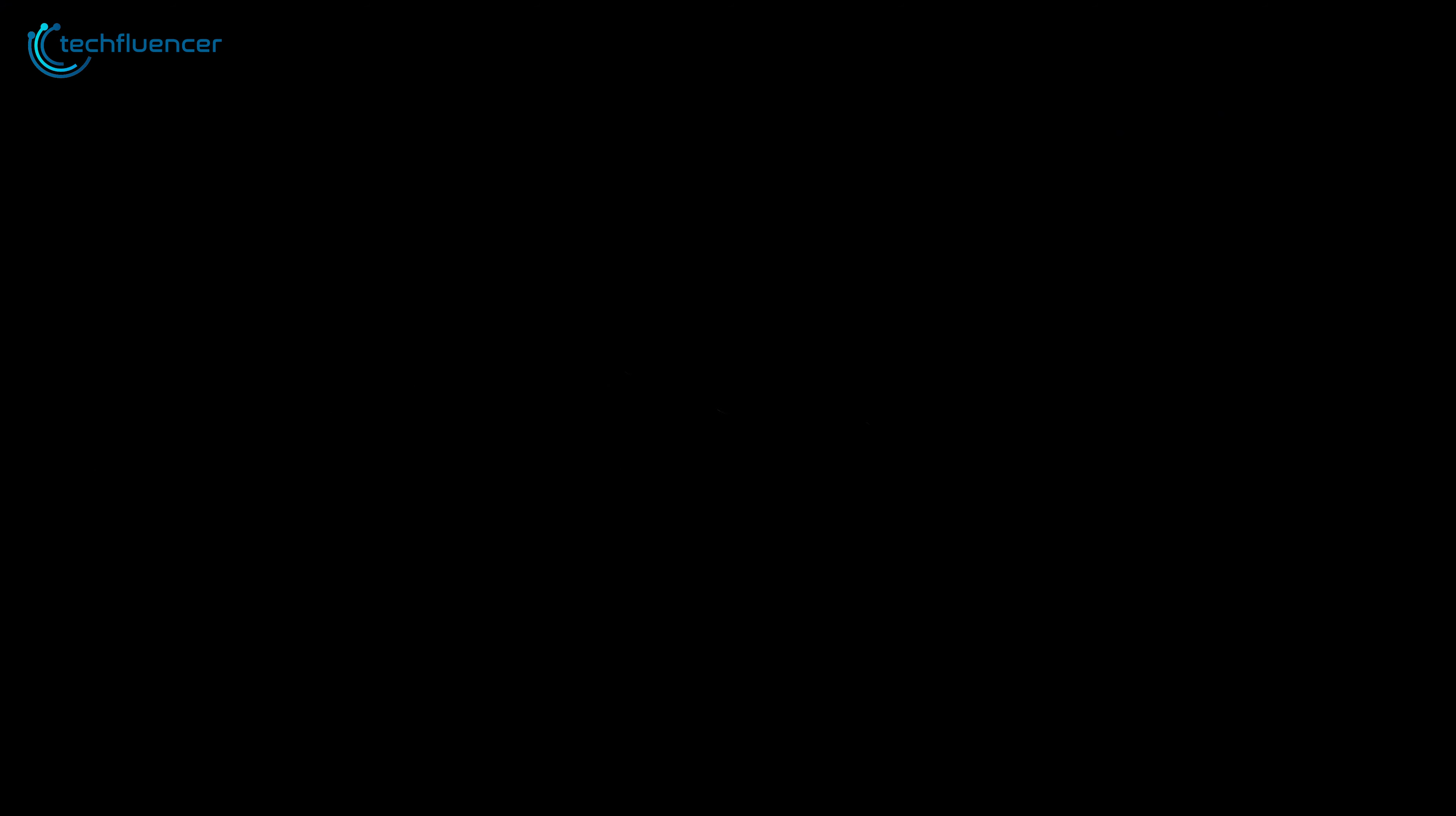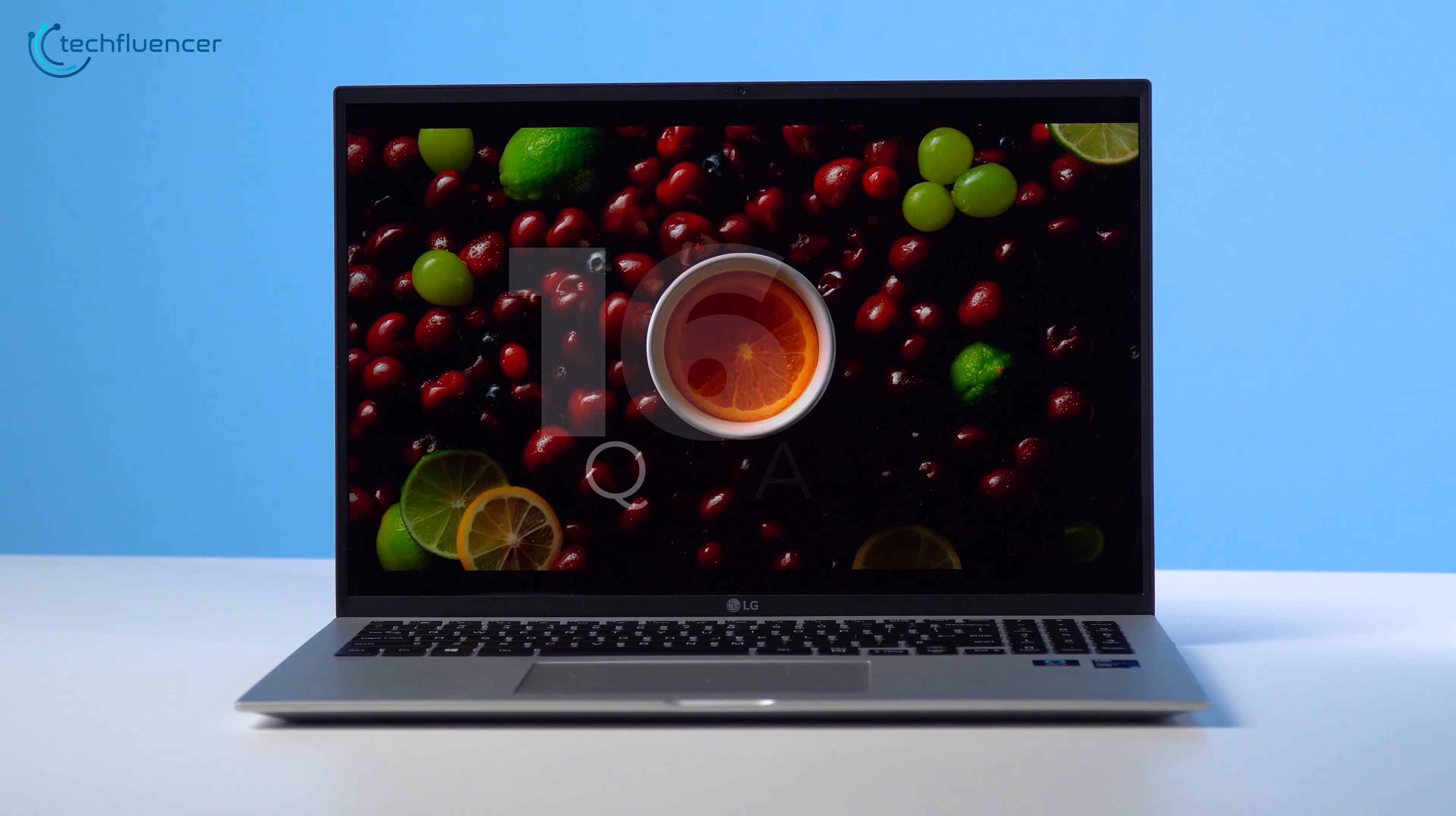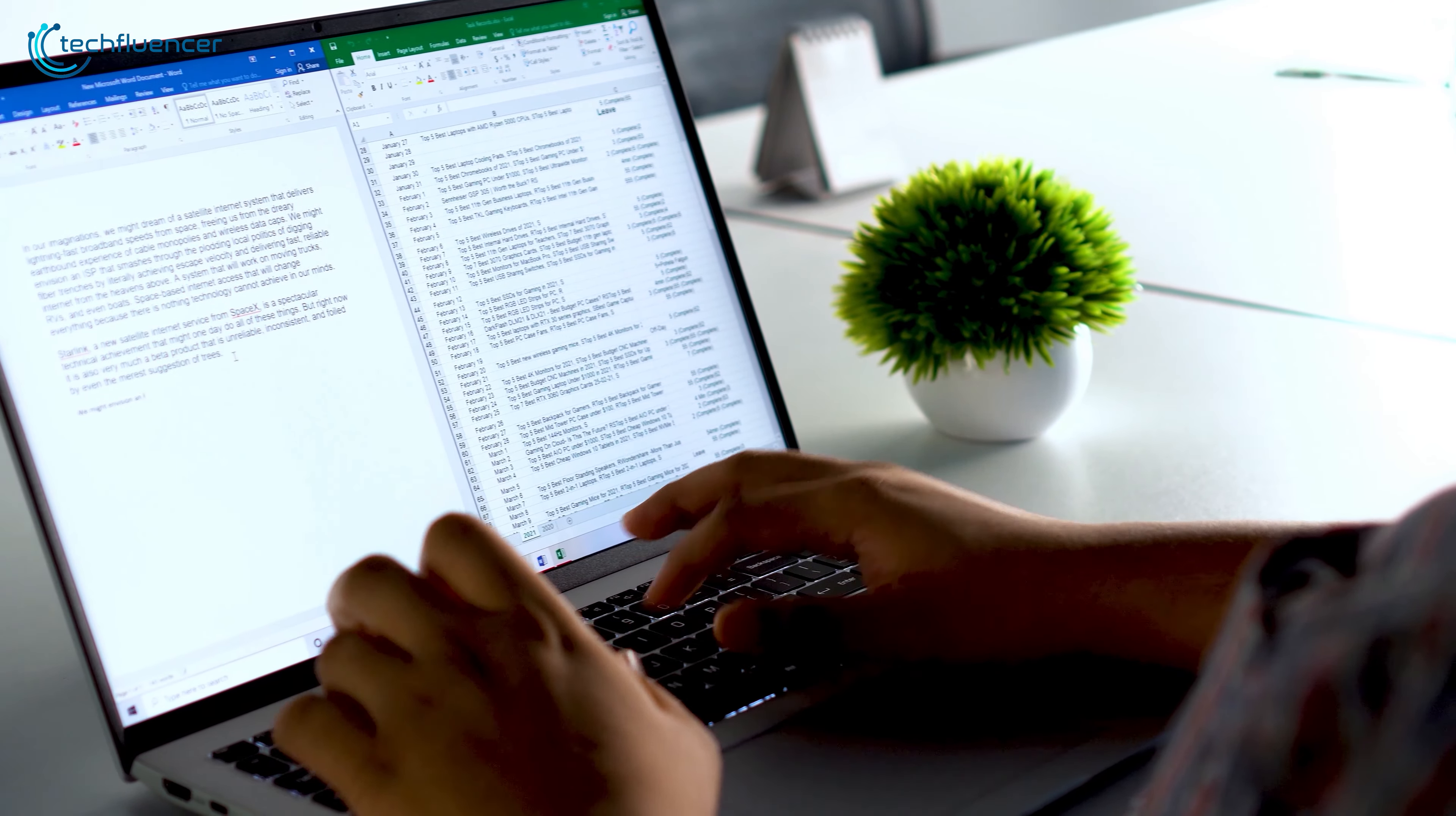Next, at number 4, we have the LG Gram 16, a stunningly lightweight laptop that doesn't skip on performance or battery life. Display-wise, it comes with a 16-inch IPS display with an aspect ratio of 16x10, allowing you to fit more on the screen and make it a great machine for split-screen multitasking.